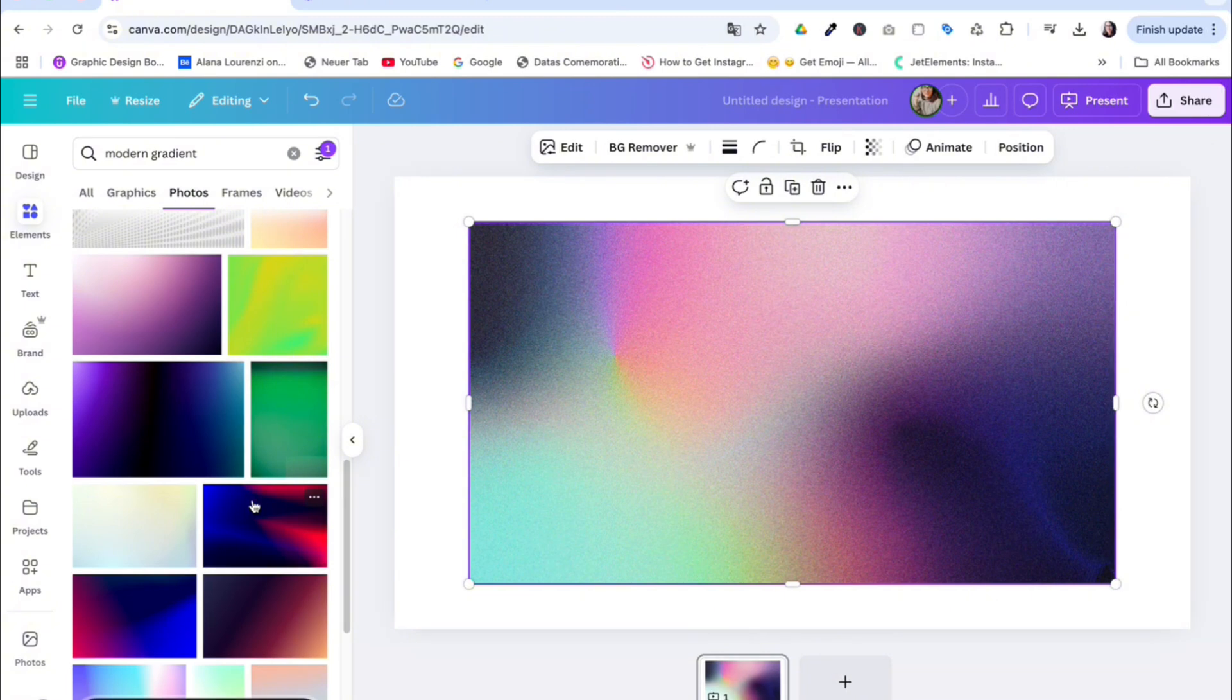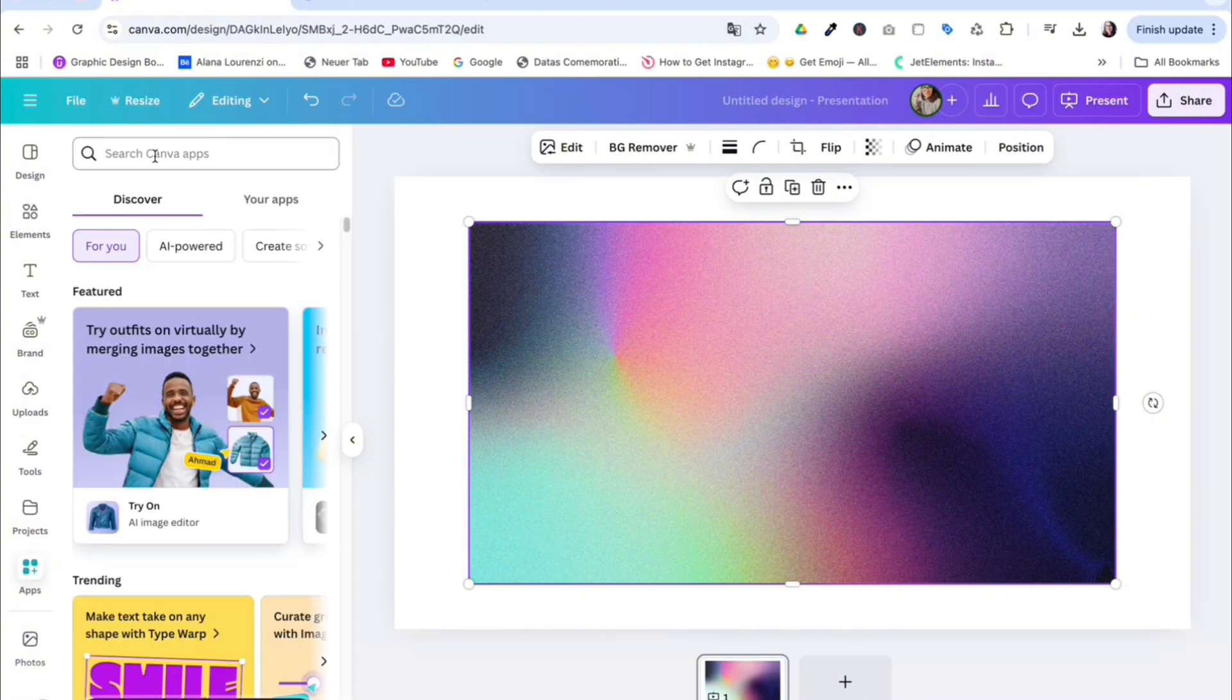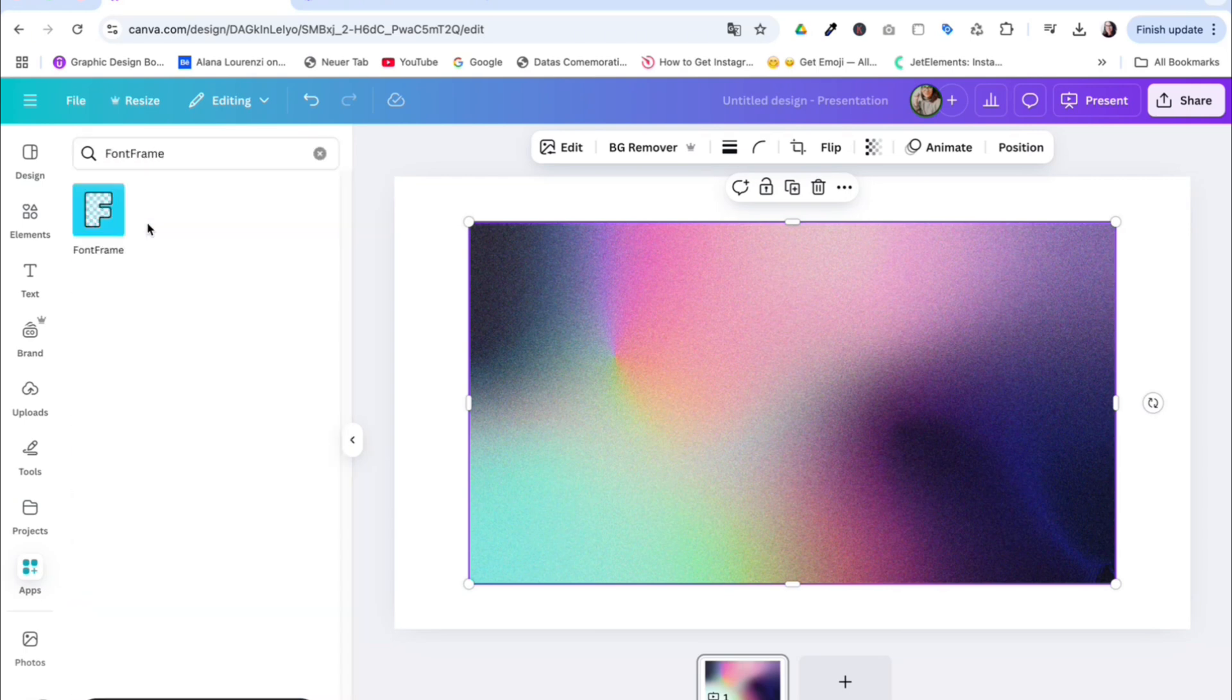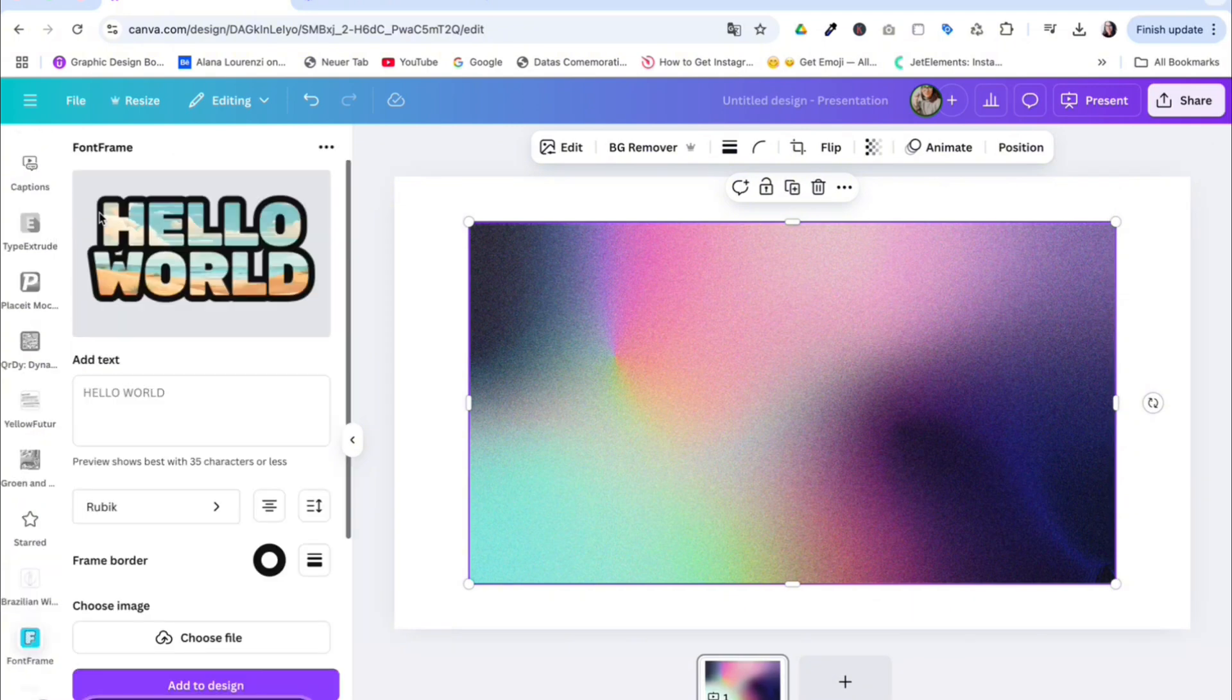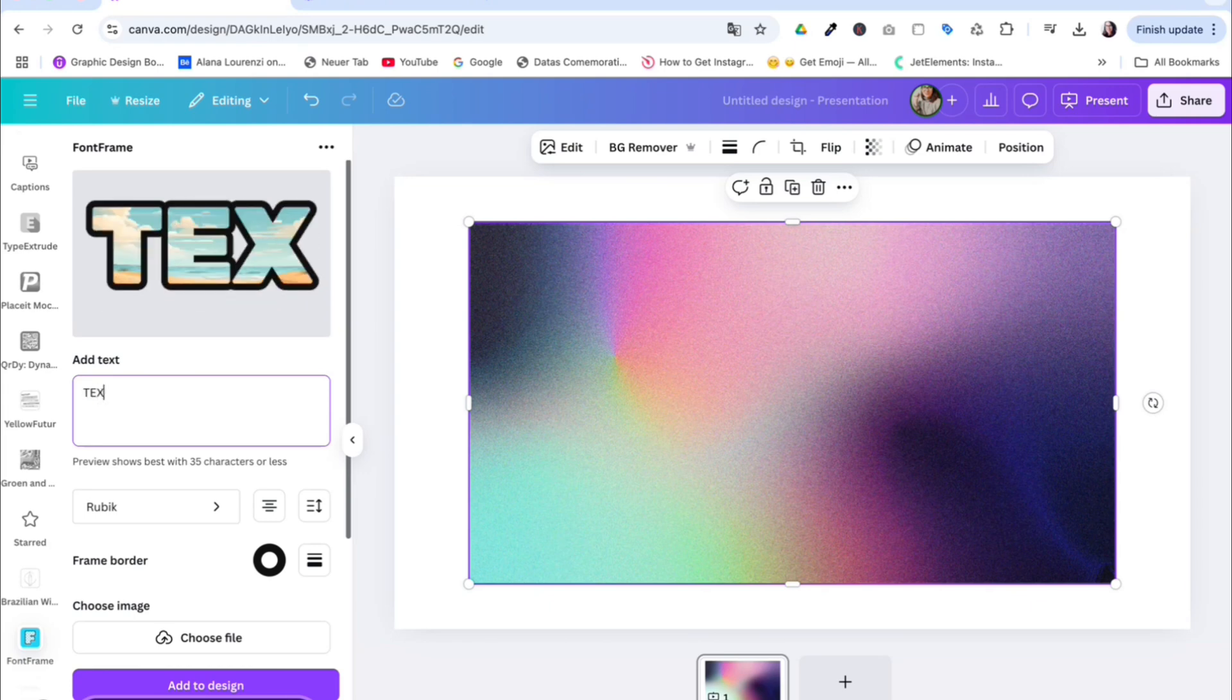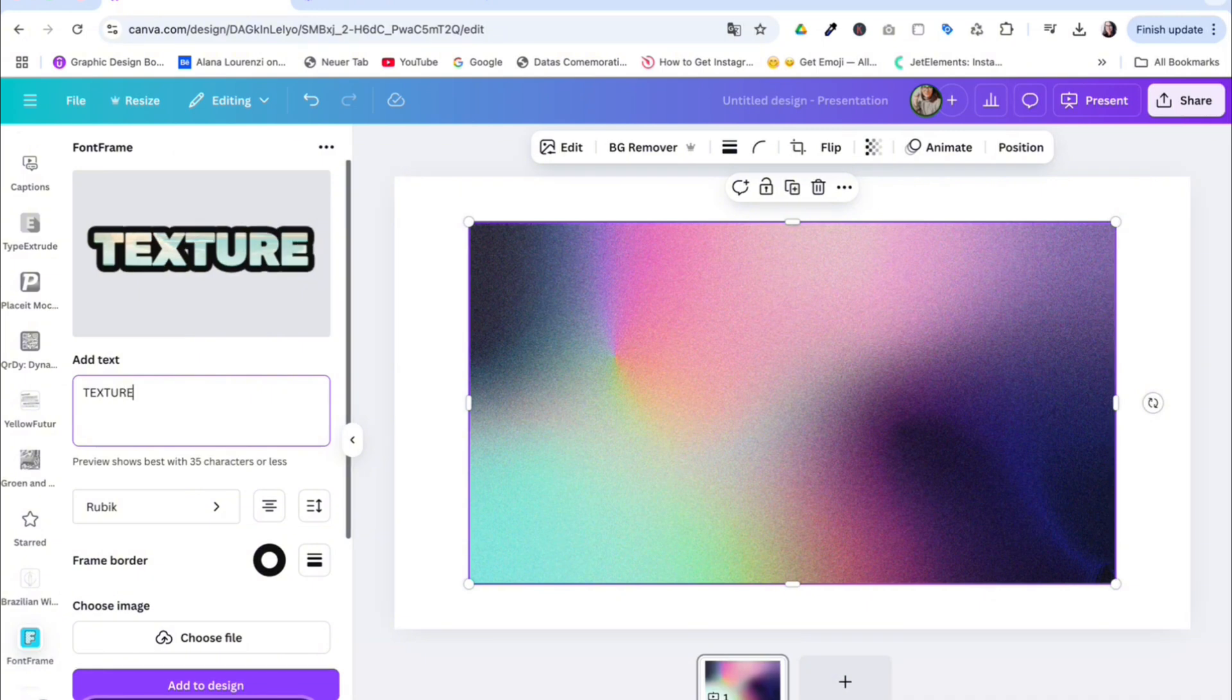Now let's see how to add this texture to text. You go to apps and search for font frame. Take this one here, and now you can add any text you want. If you want it to be capitalized, just use your keyboard and capitalize from there.